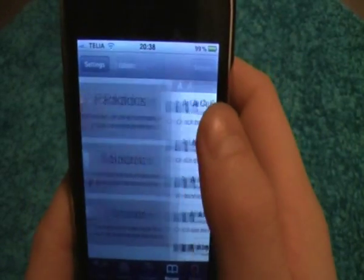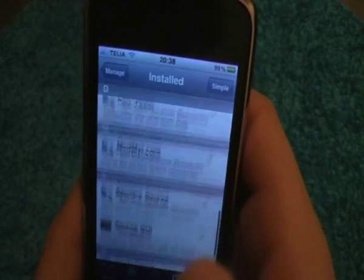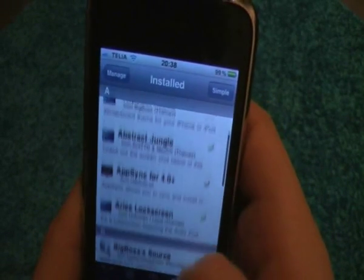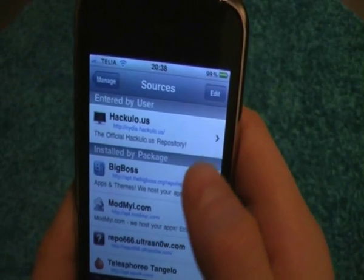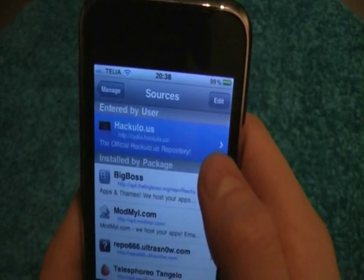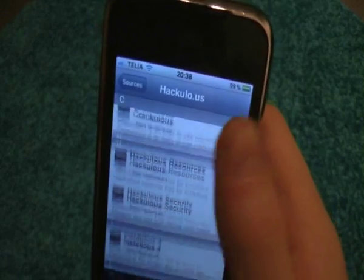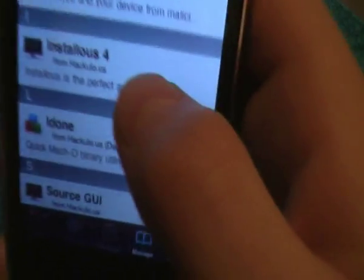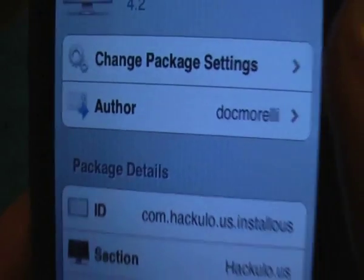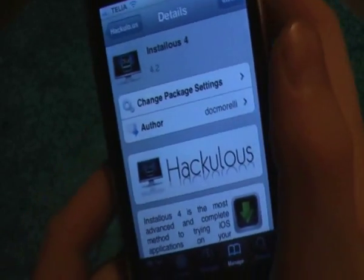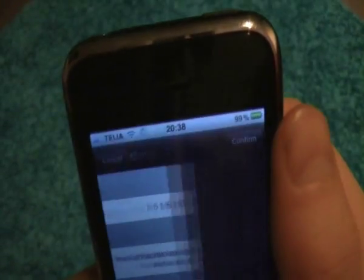You wanna go back to Manage and Packages, right there. So here you see what you are using right now. When you go to Sources, you find hackulo.us, and you want to select this one.